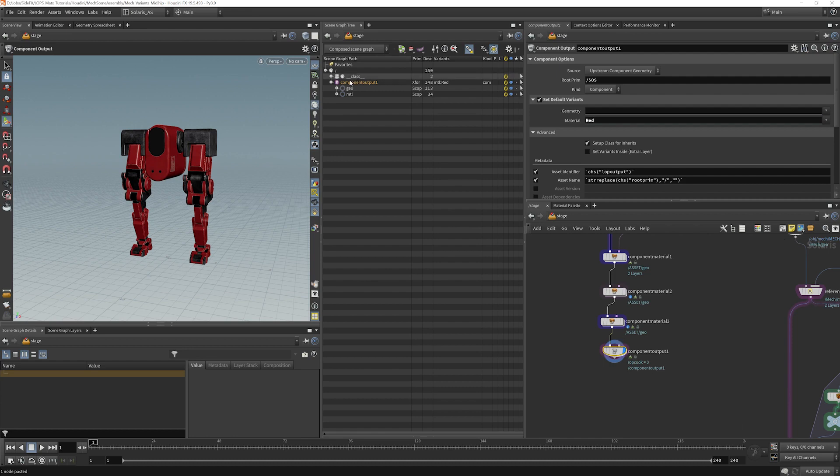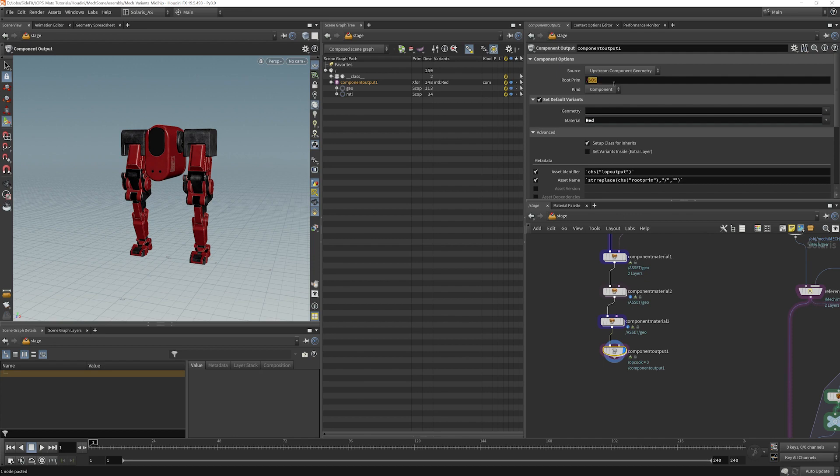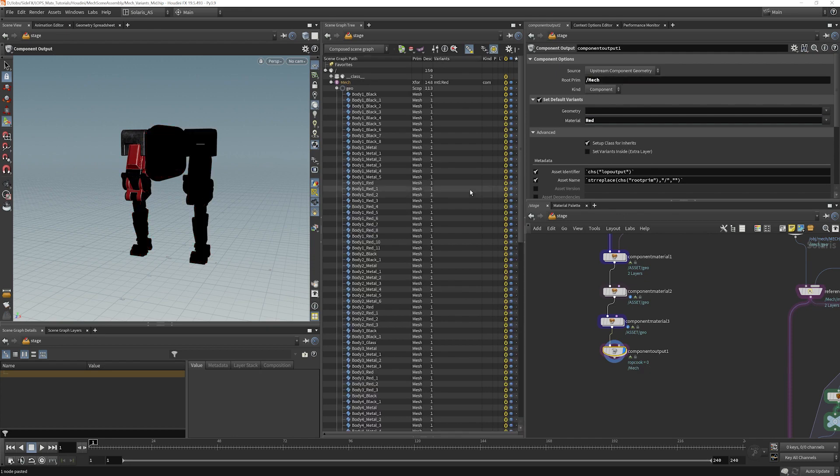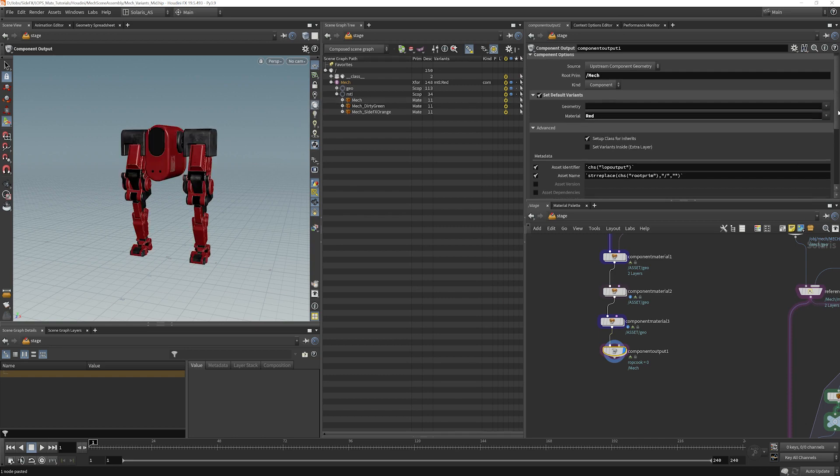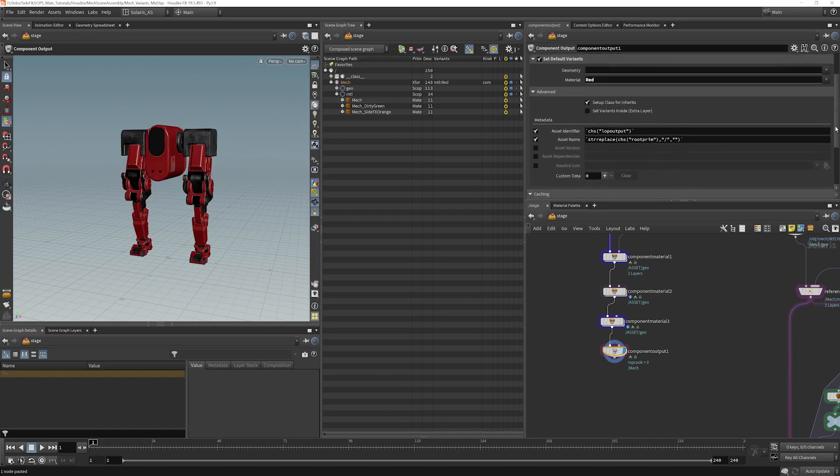What we do need to do is change the name of this. So right now the root prim is set to our operator string, which is here. Let's make sure it's set appropriately. We'll call that mech. I'm just going to toggle our display here to make sure that's still working.